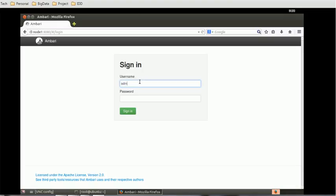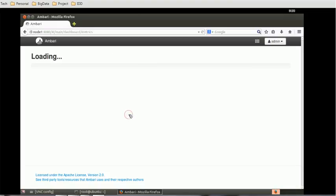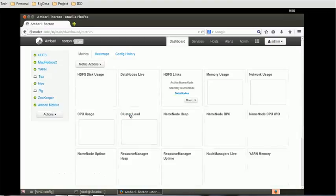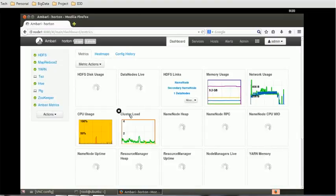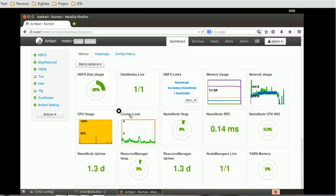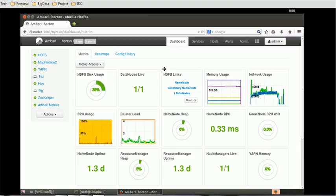It will take us to the login page. Provide the username, which by default is admin. Whenever we install the server related to administrative activity, we reset the password. This is called the Ambari console.